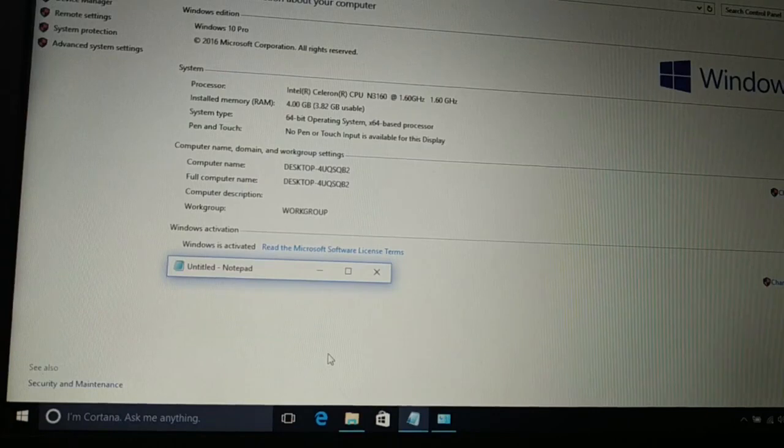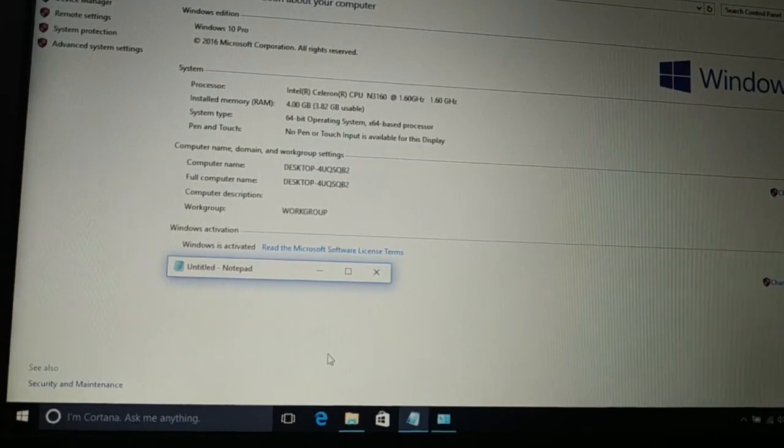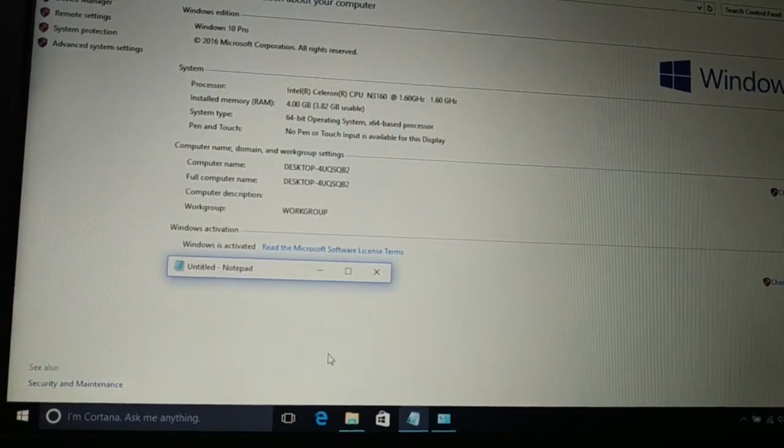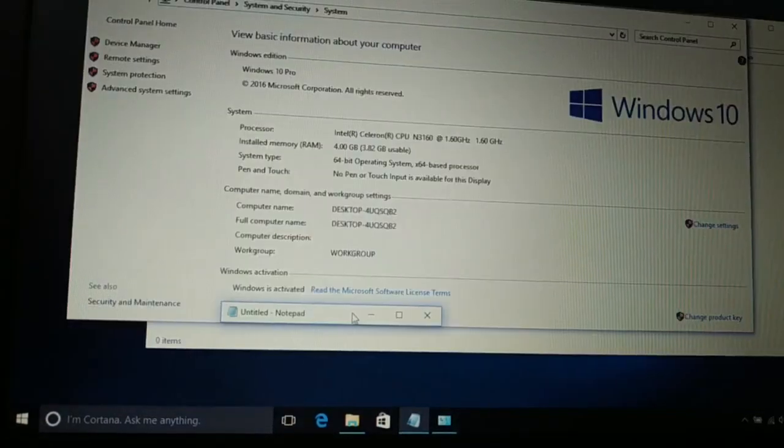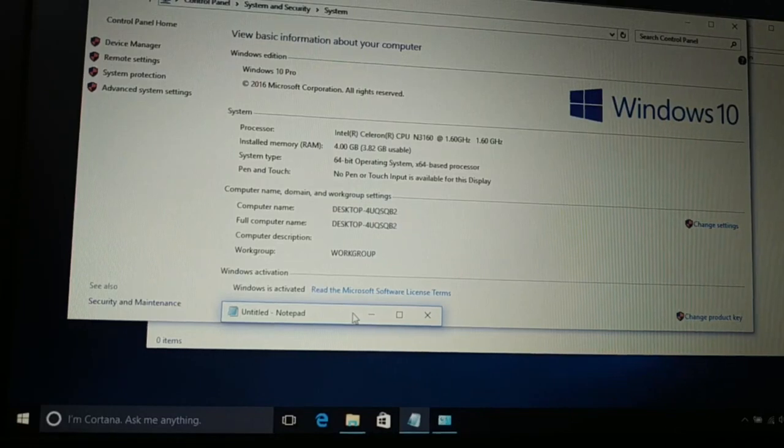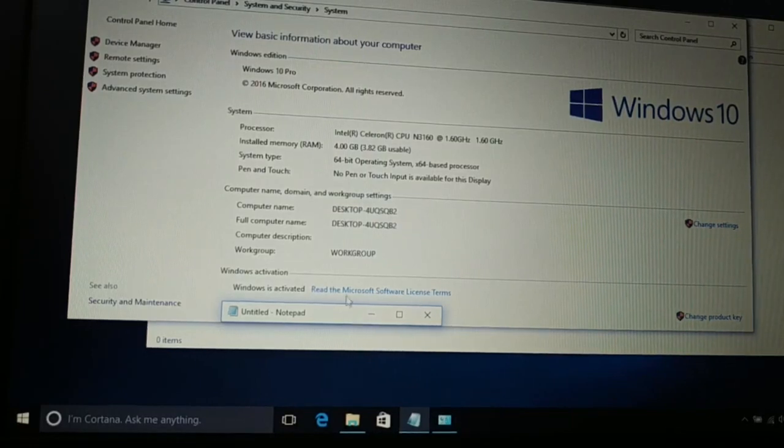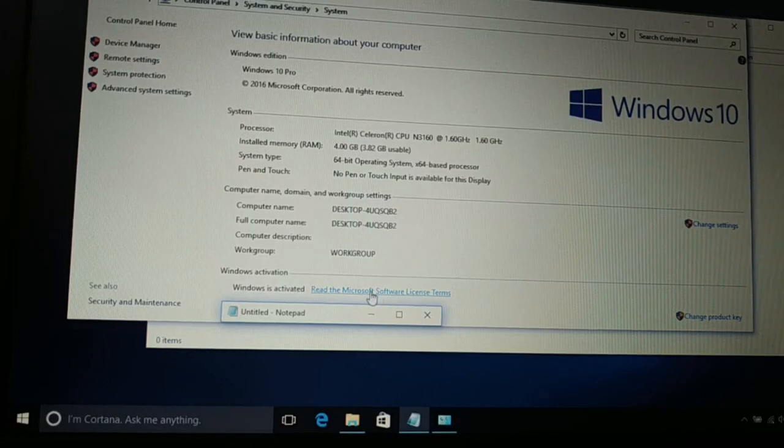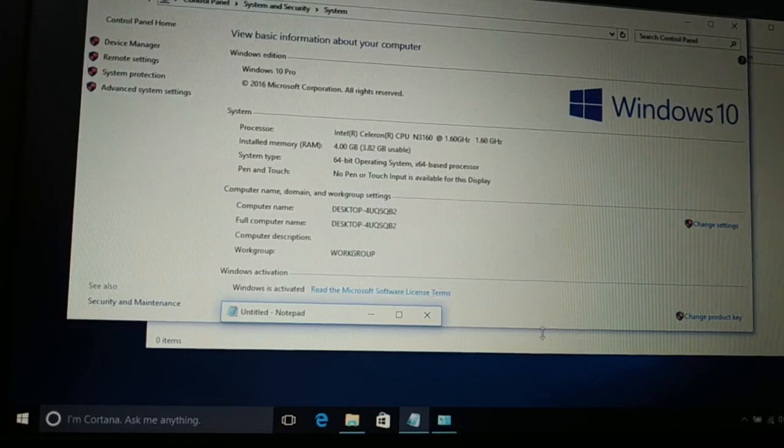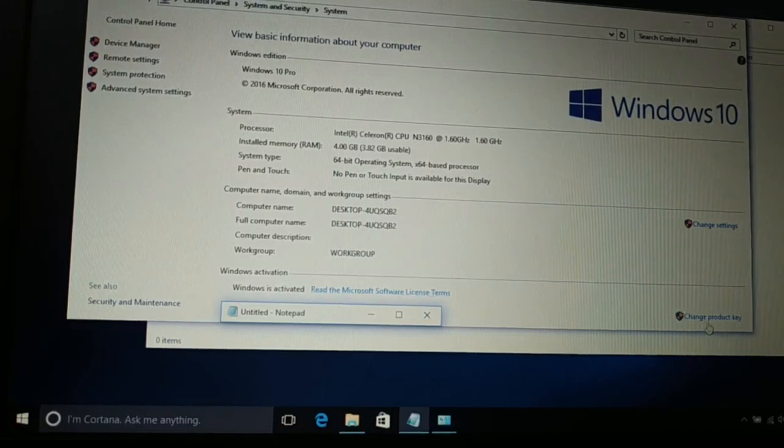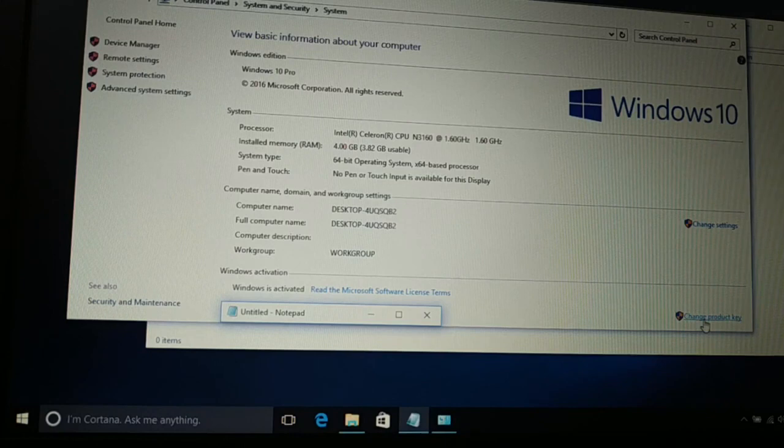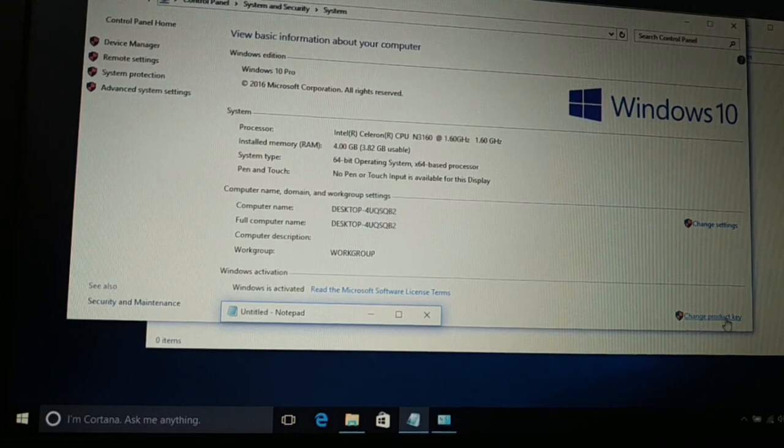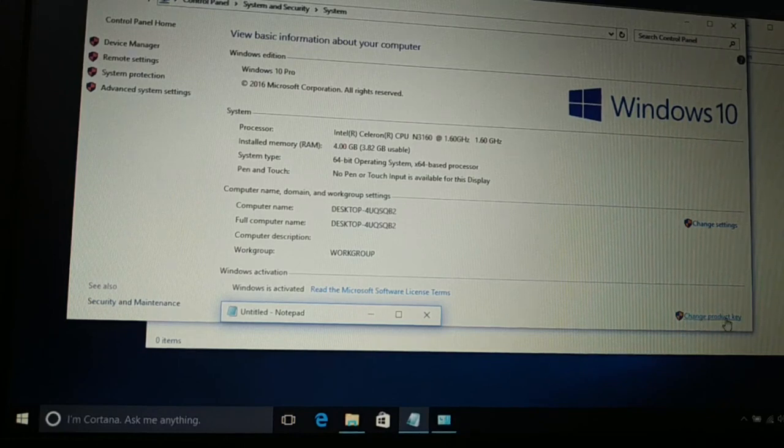Once you click on Properties, you're gonna see this window. If your Windows is not activated, you're gonna see the message 'Activate your Windows' over here. If it's already activated, you'll see 'Change product key' instead.